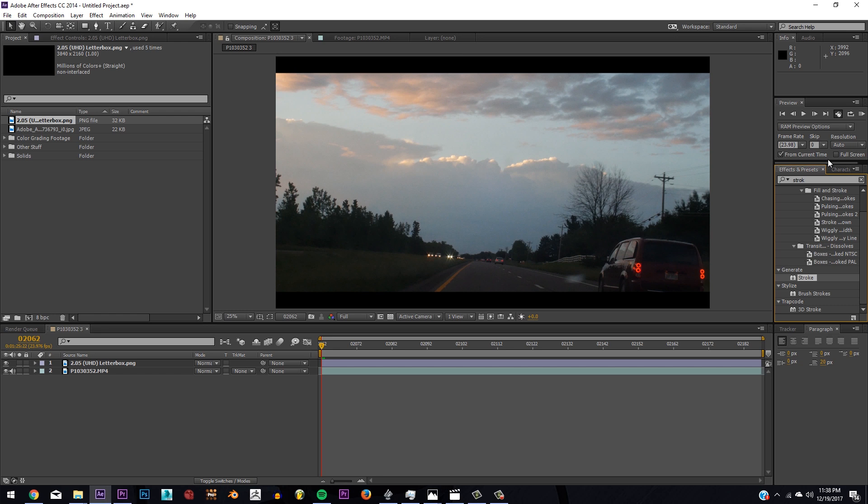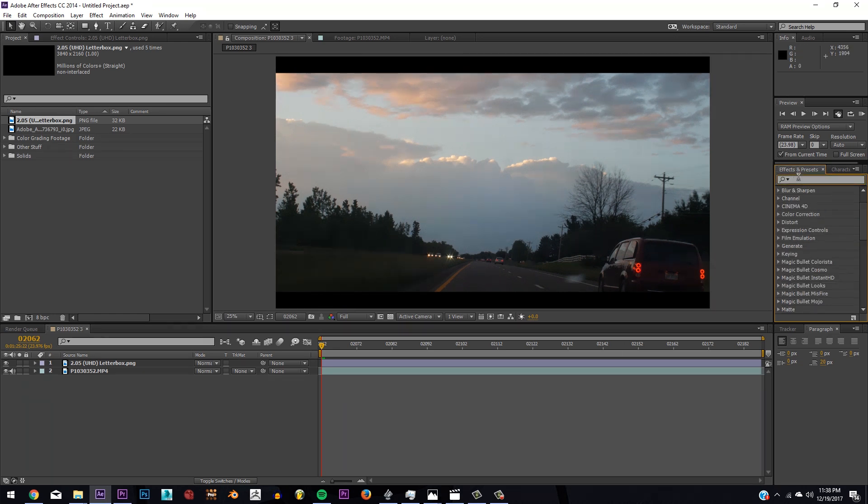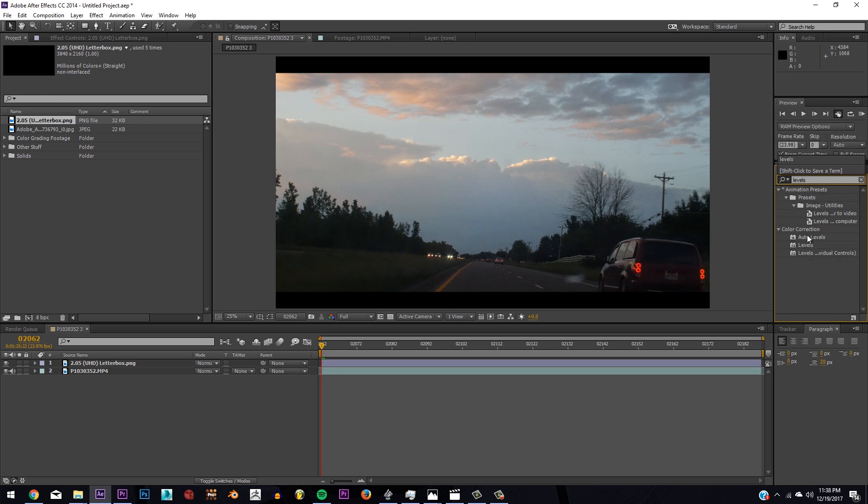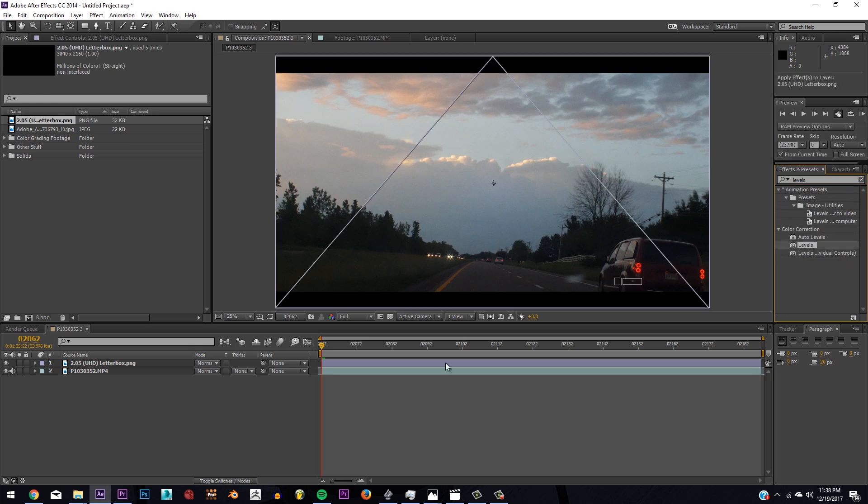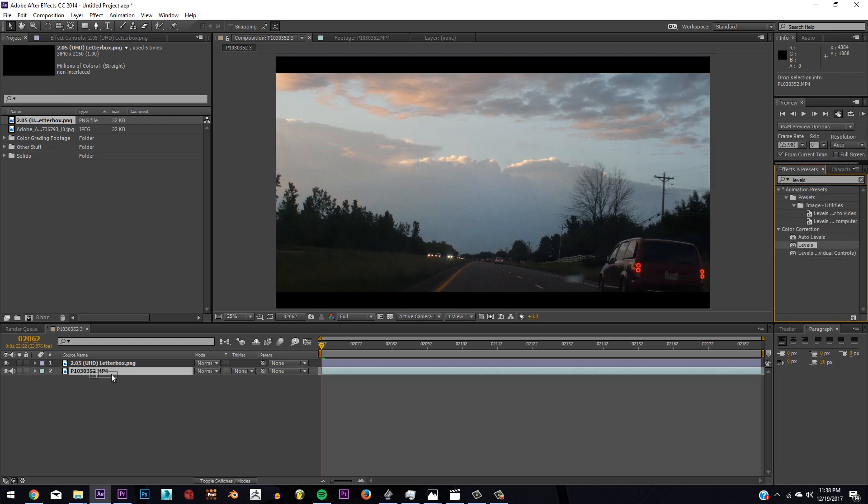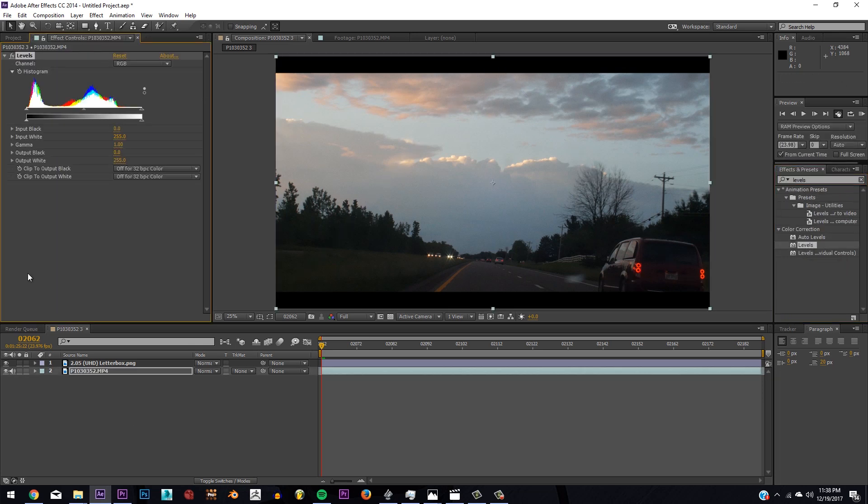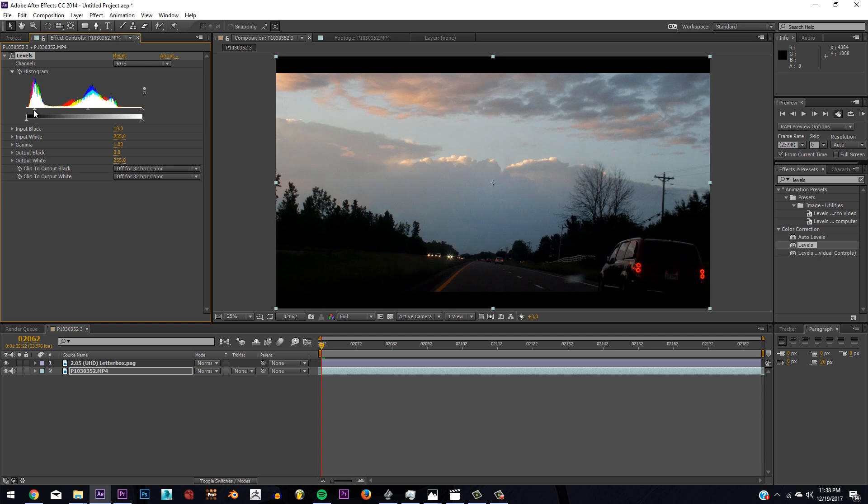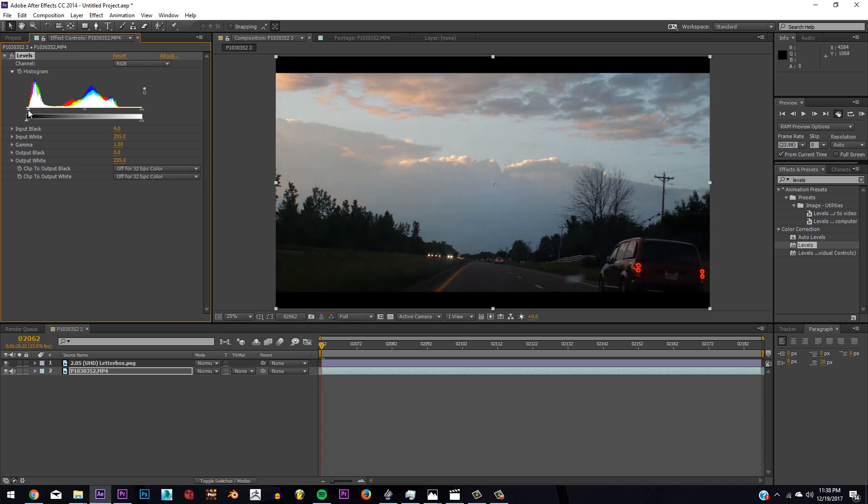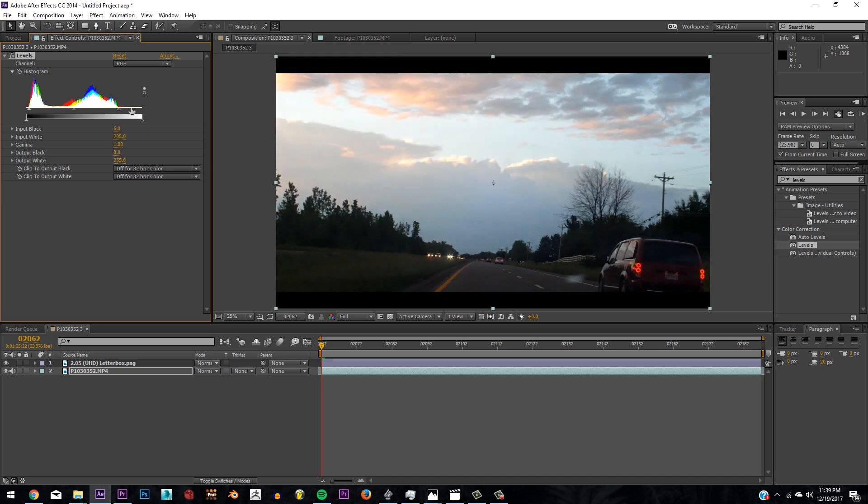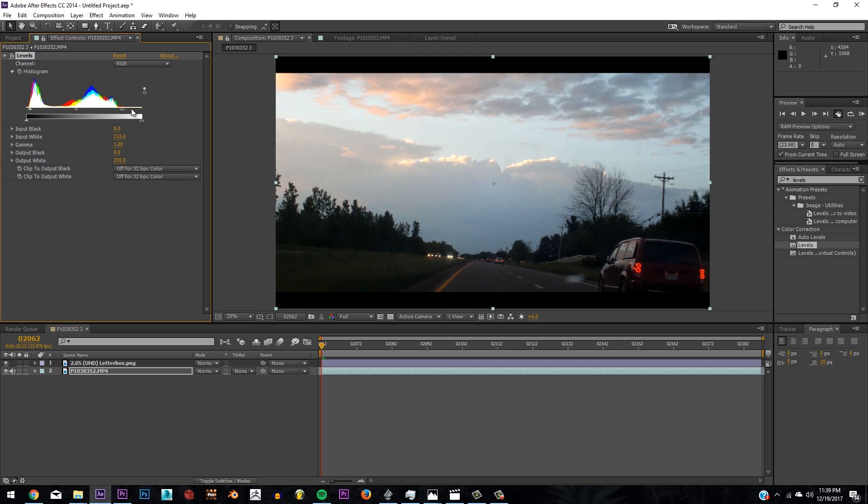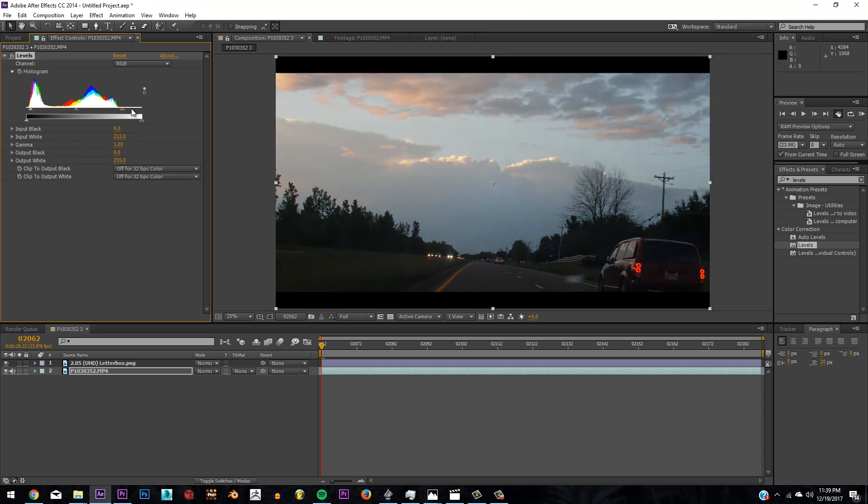So what we're going to do is first type in Levels and throw that into our little effects thing here, and we're going to start crushing the shadows a little bit so we get a pretty contrasty shot. If we up the highlights a little bit, give it a little bit more light to the sky and crush those blacks just a little bit, we get a nice contrasty shot.